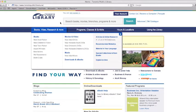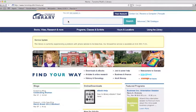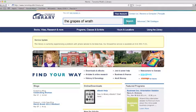Today we will start with a simple search for the movie The Grapes of Wrath, based on the book by John Steinbeck. Click in the search box and type The Grapes of Wrath. We could also type in the name of the writer, director, or one of the performers, such as Henry Fonda. Press return or click on Search.